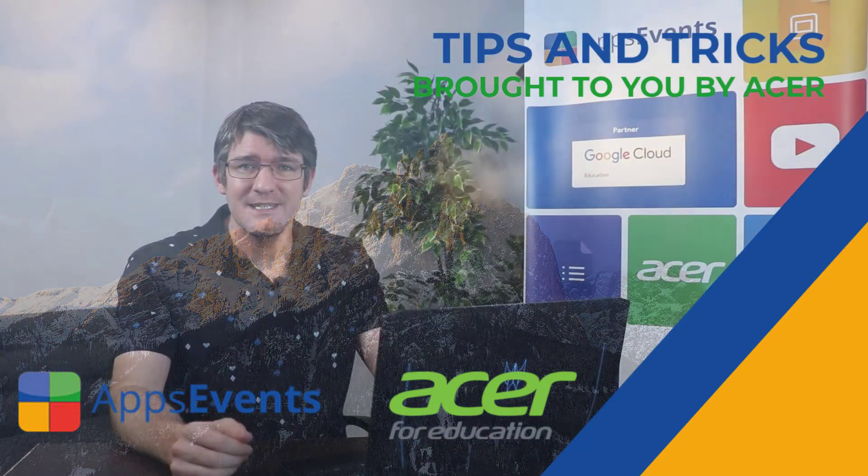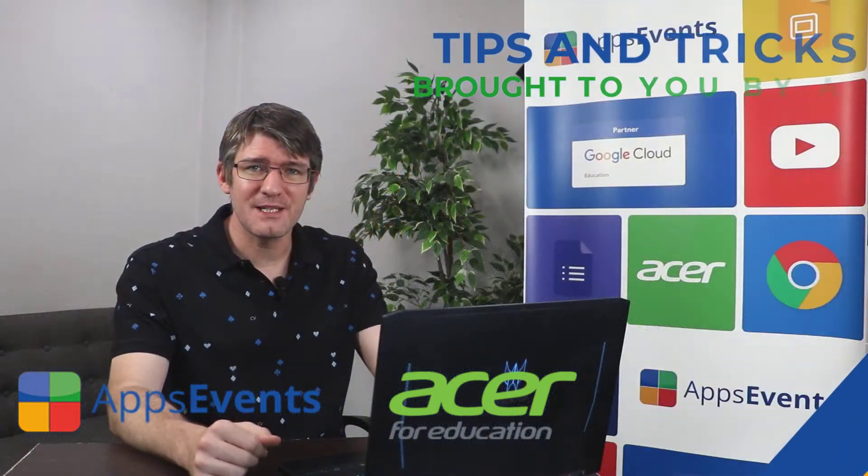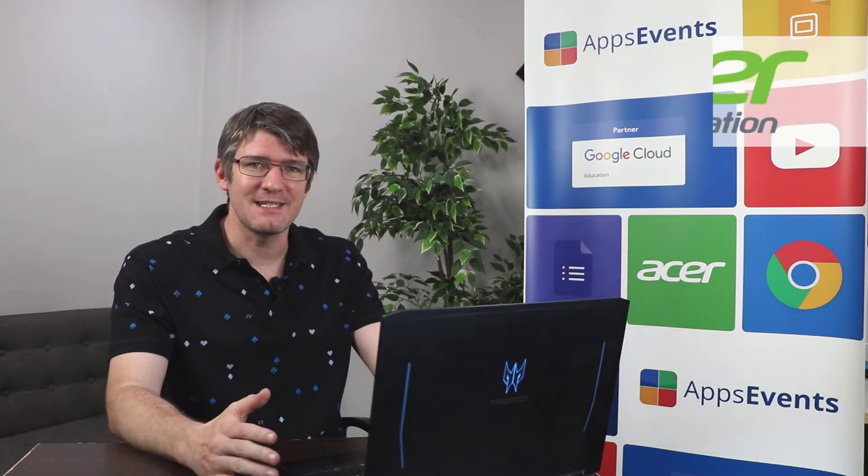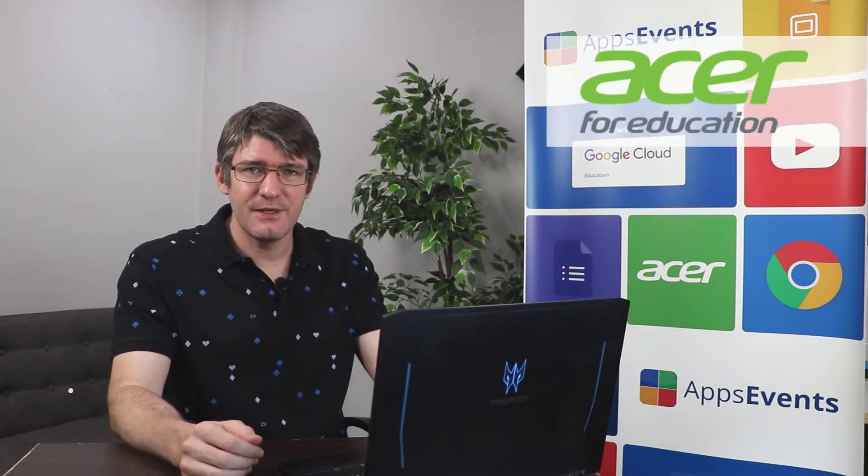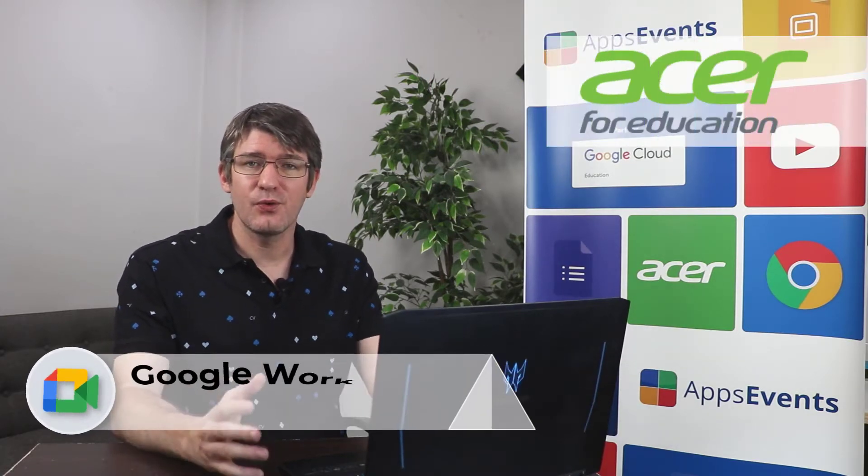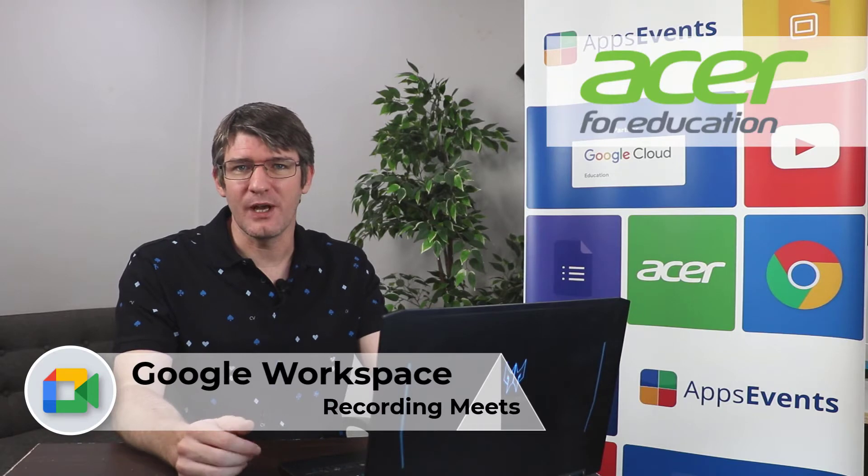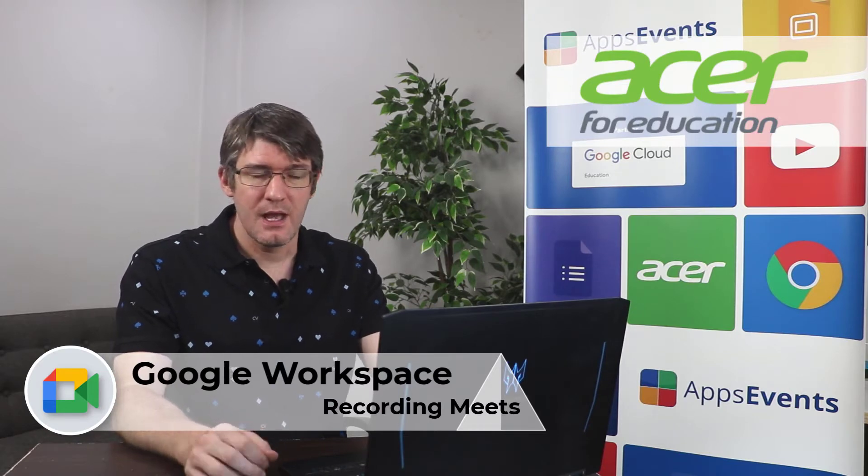Hi, my name is Sethi and welcome back to another EDU Highlights with Apps Events and Acer. In today's video we'll be looking at recording your Google Meets with EDU Enterprise.